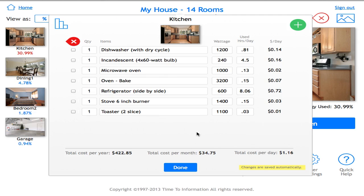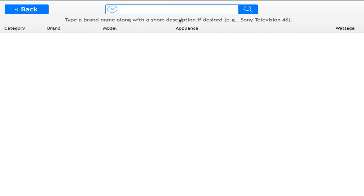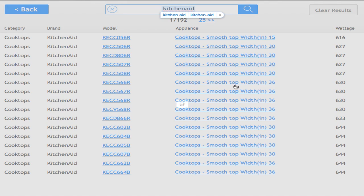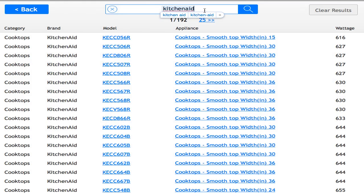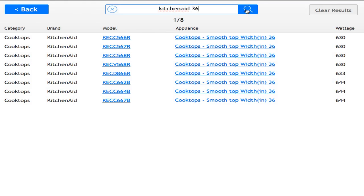I can add content to my room by pressing on the green plus symbol in the top right-hand corner. I'm going to add a KitchenAid — specifically a KitchenAid 36-inch smooth top. You can enter your appliance name or model number and it will find any model you may have. It also shows the wattage for each of the items it finds.